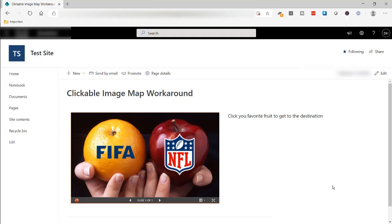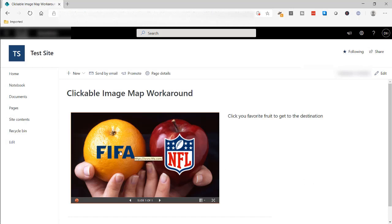Now, for those of you that have SharePoint modern pages, this is probably going to be challenging to do because in the classic pages, I think you were able to put some scripting in for your images to create a clickable image map.